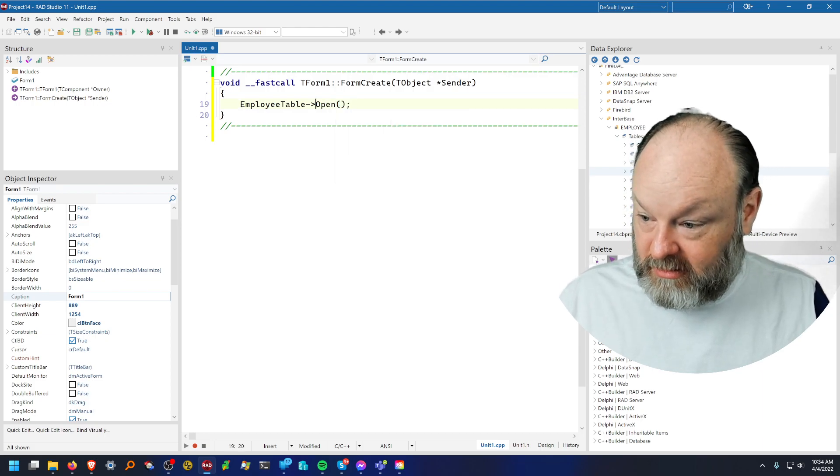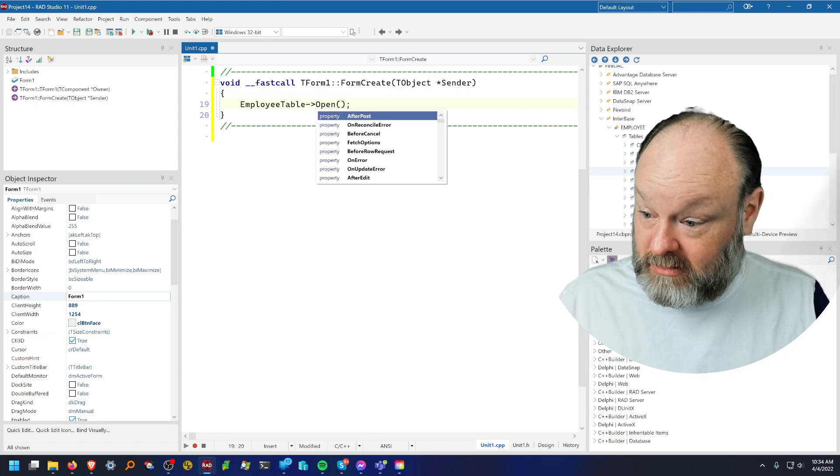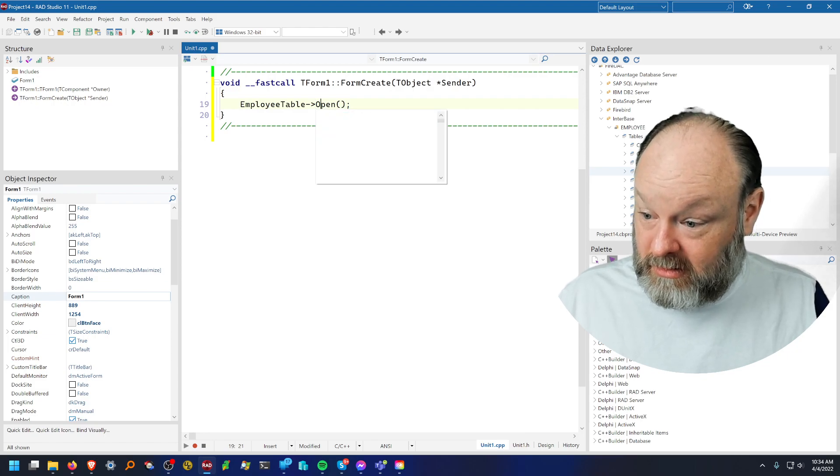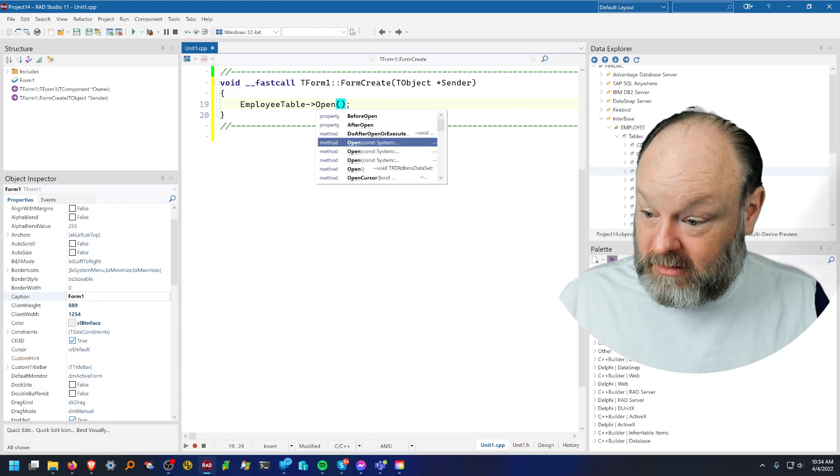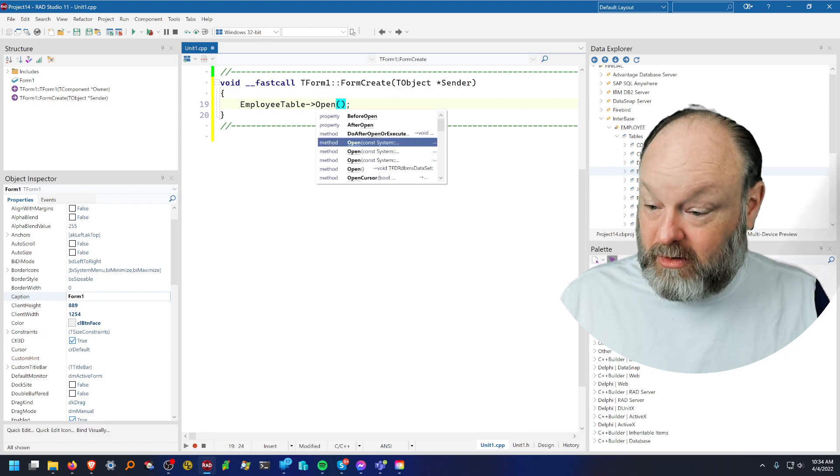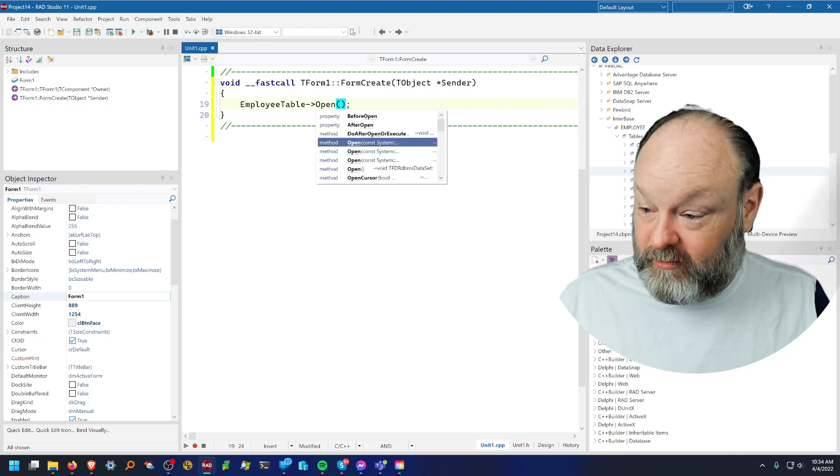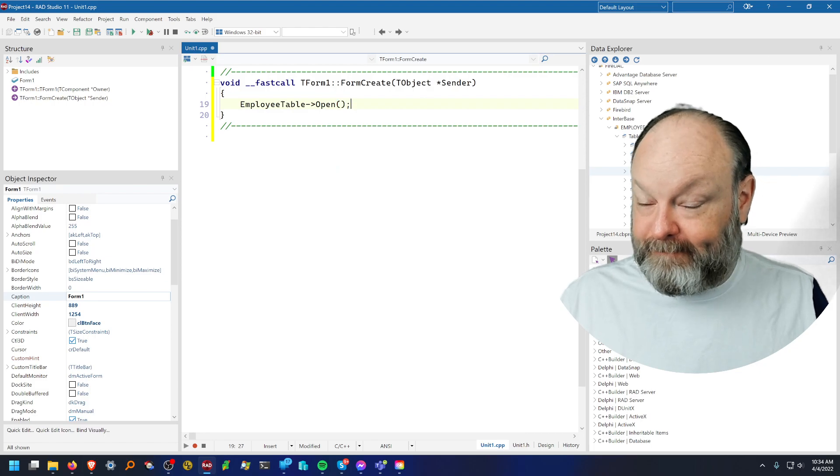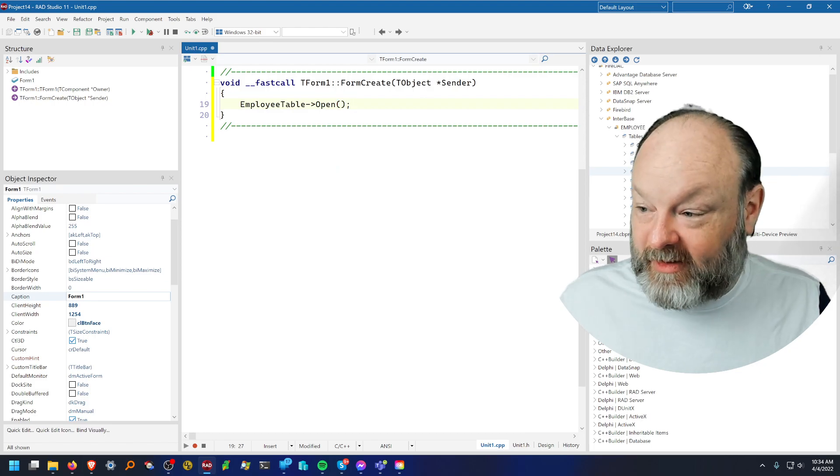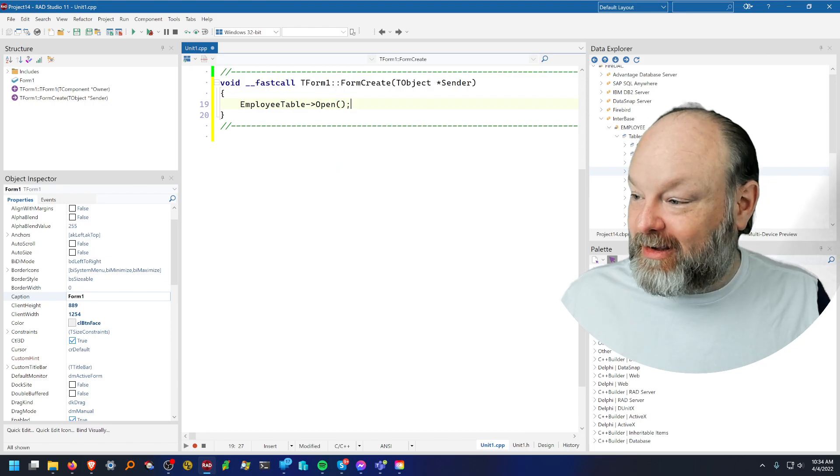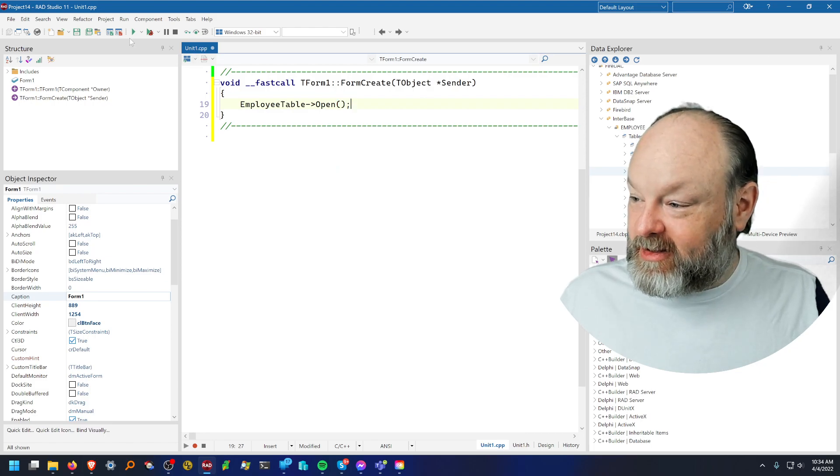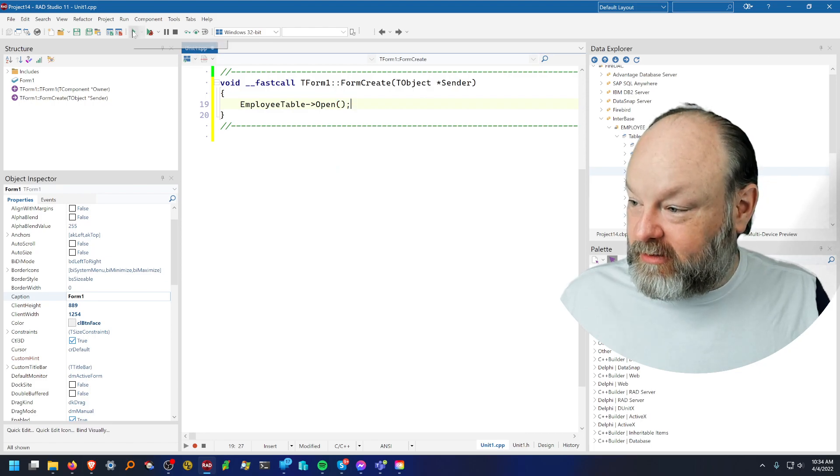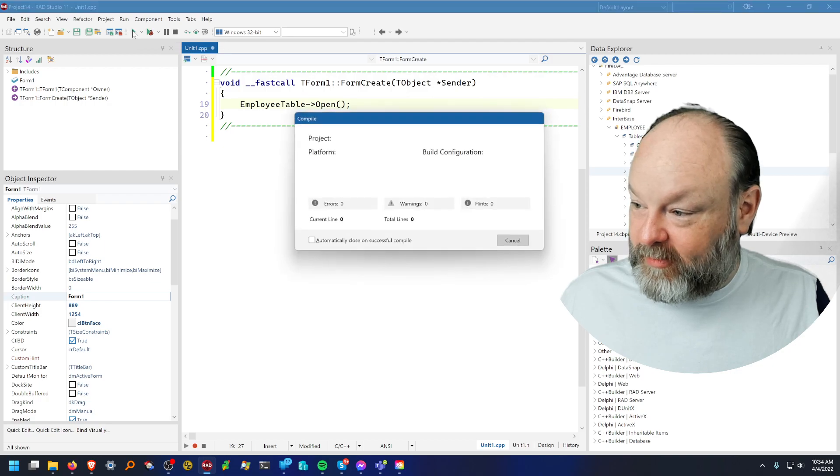I guess the code insight's up there as well, but I was faster than it was apparently. And at this point, I'm ready to go. So I'll go ahead and run the application.